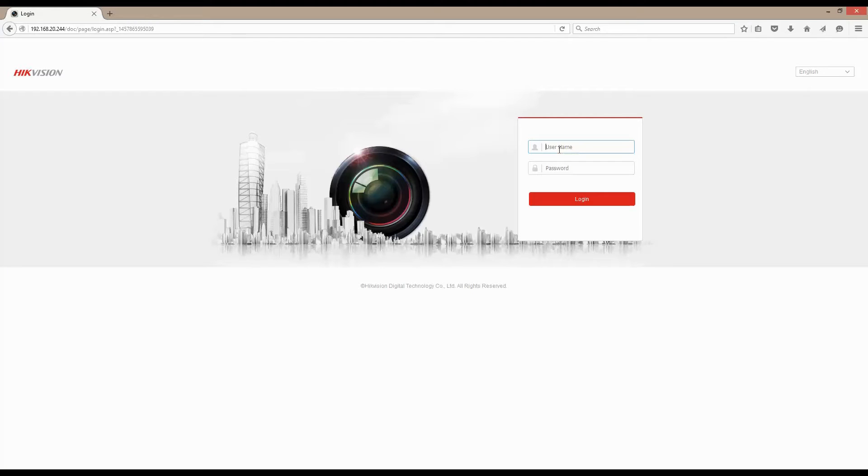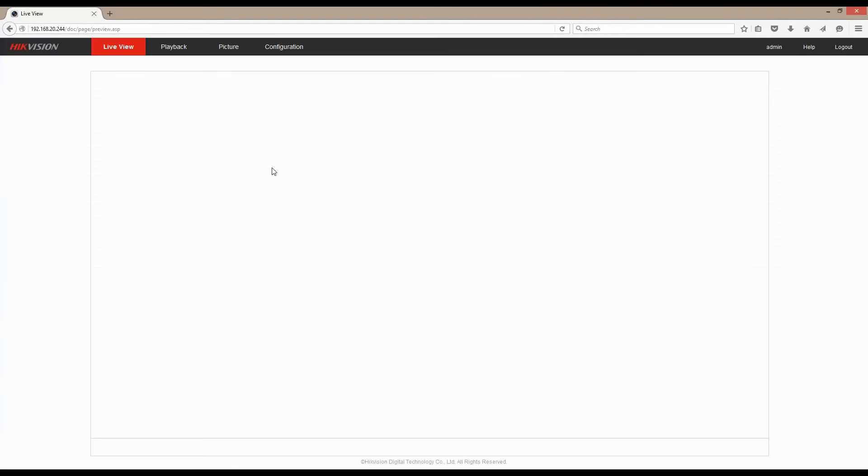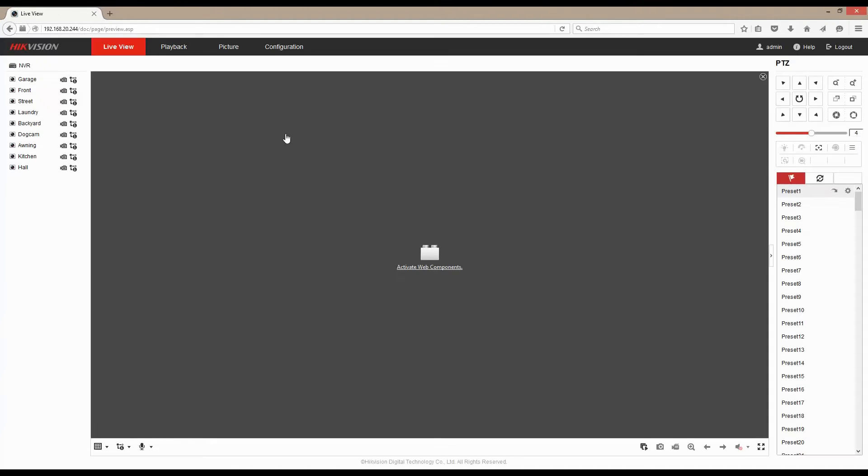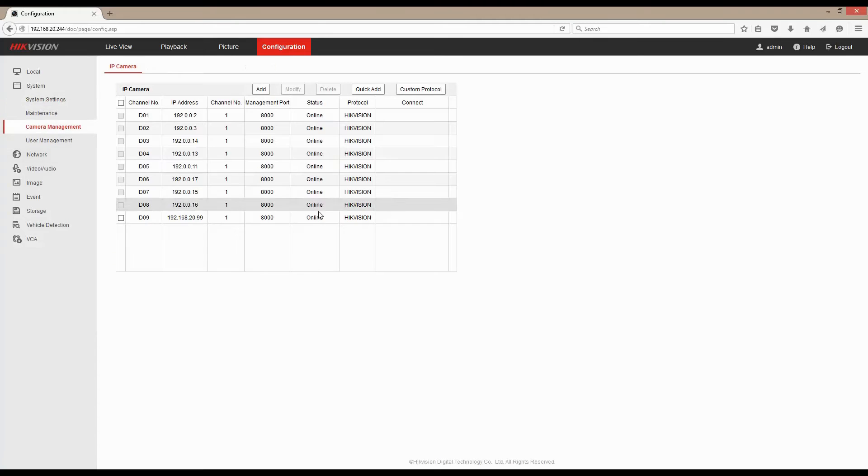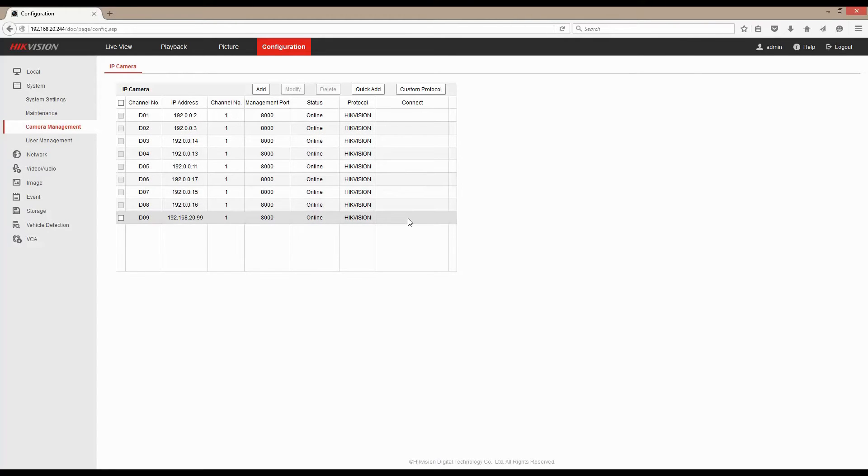First of all we log in as an admin to our NVR. We go into our configuration and if we have a look at our camera management at the moment we have nothing down this column here to connect to.